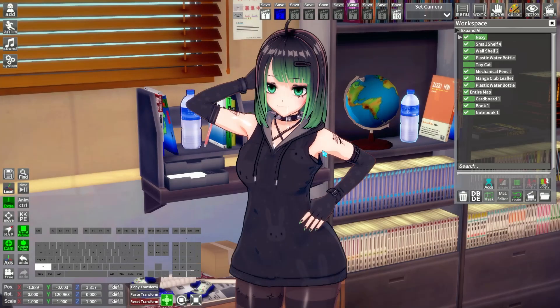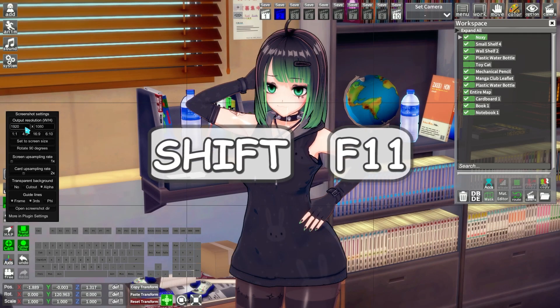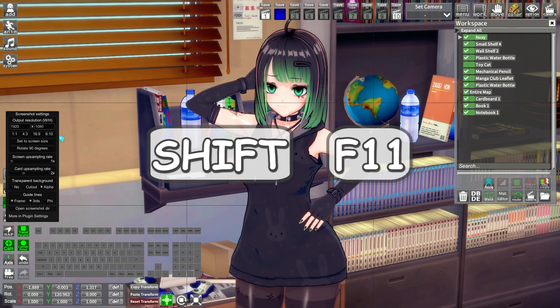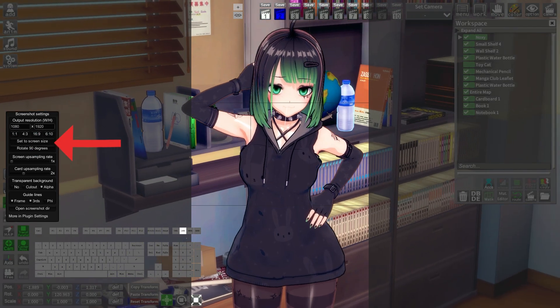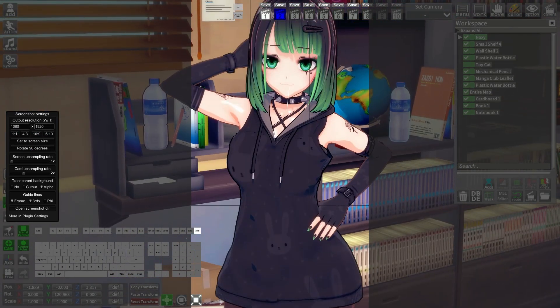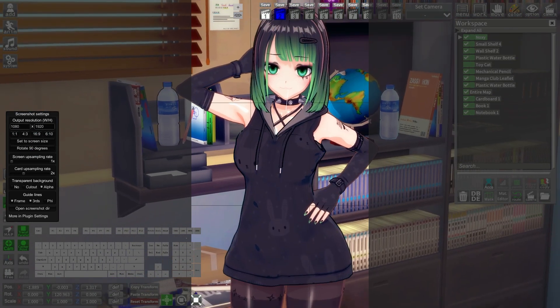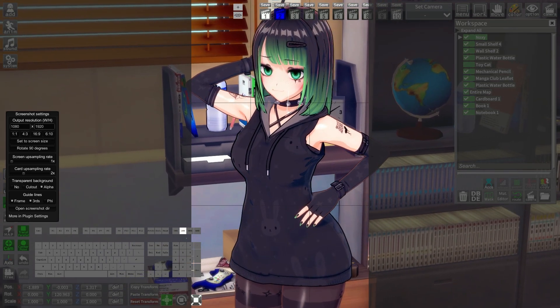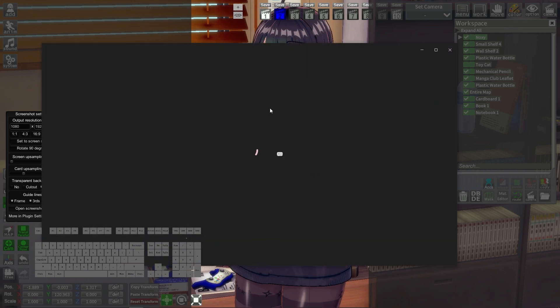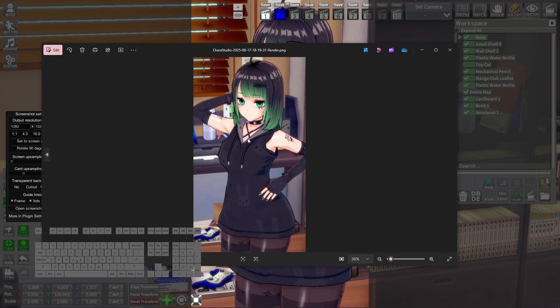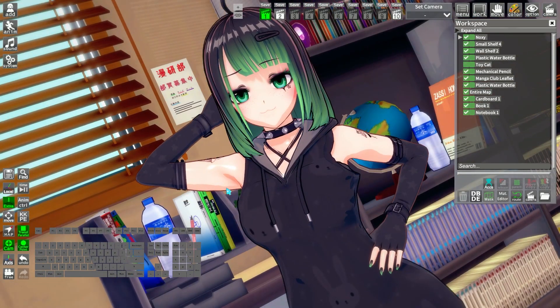Or you can press Shift plus F11, press the rotate 90 degrees button, and just work the scene that way. Everything outside the frame won't be rendered. Once you are done, you can just press F11 and you will have your portrait picture. Now for square screenshots.